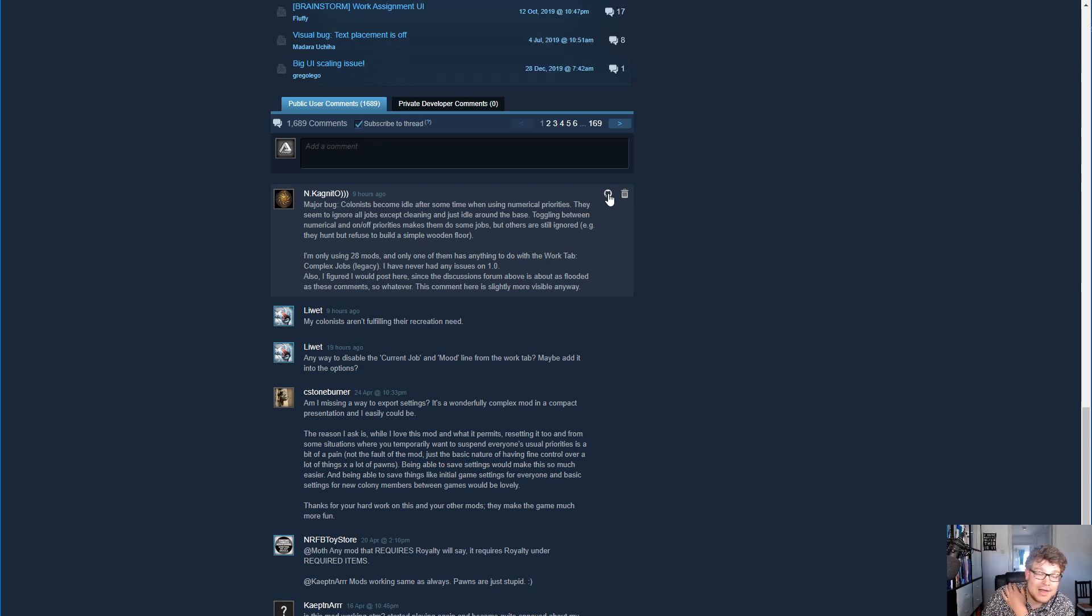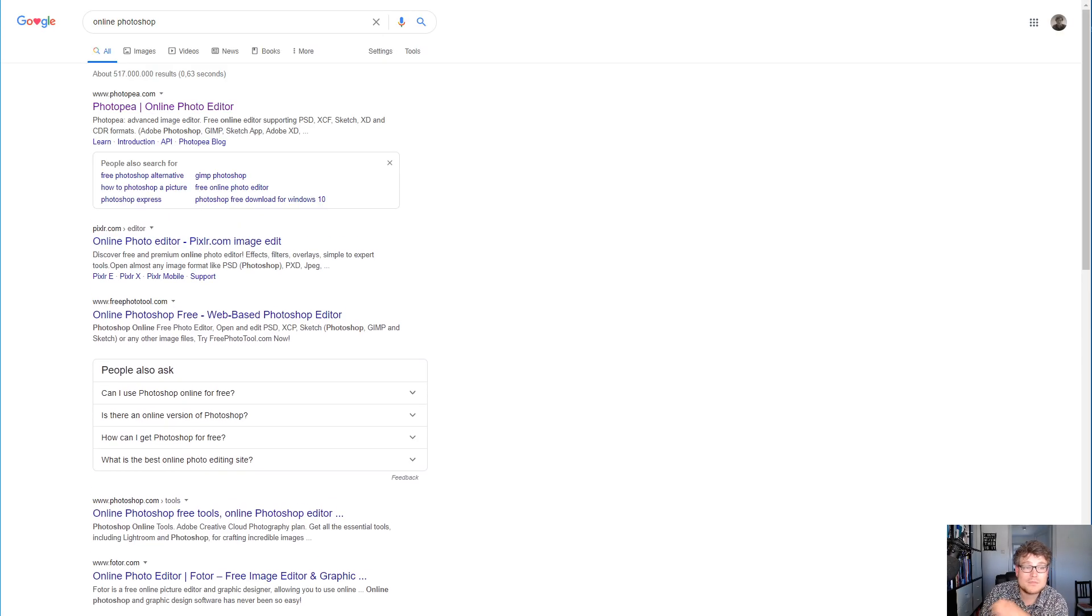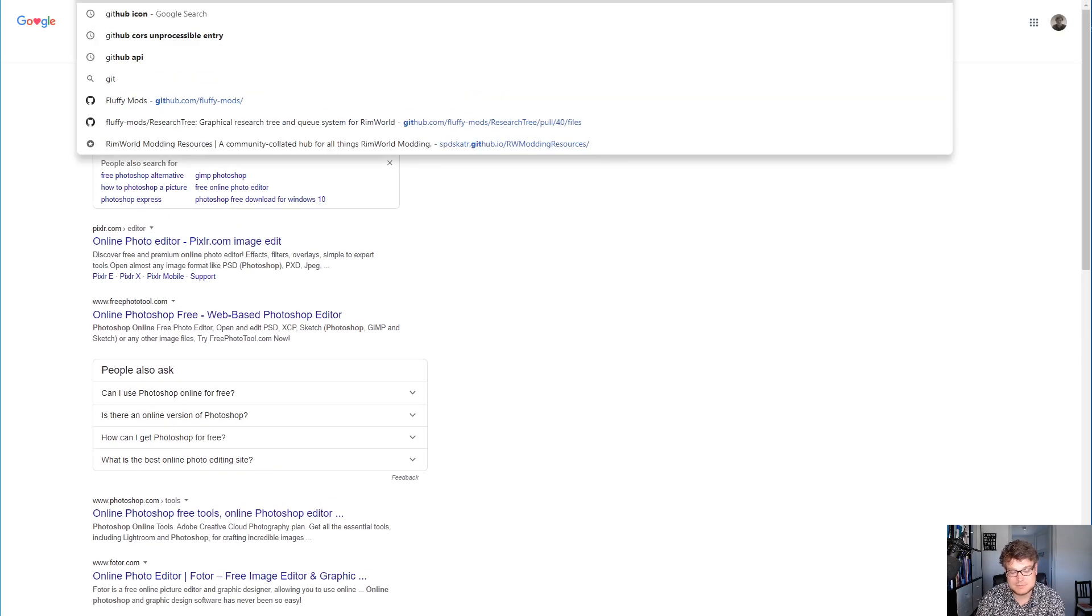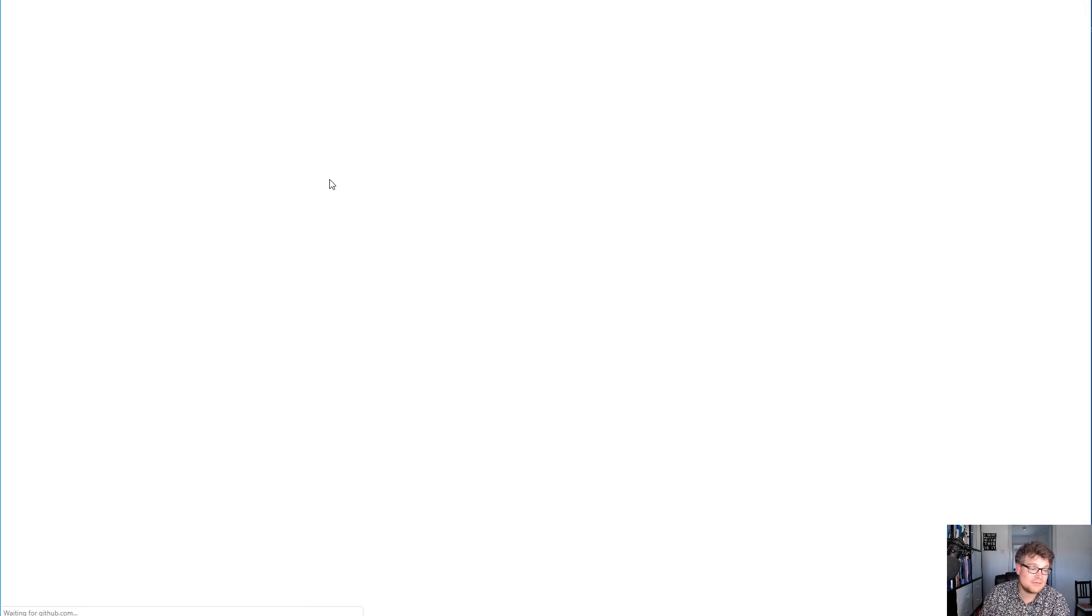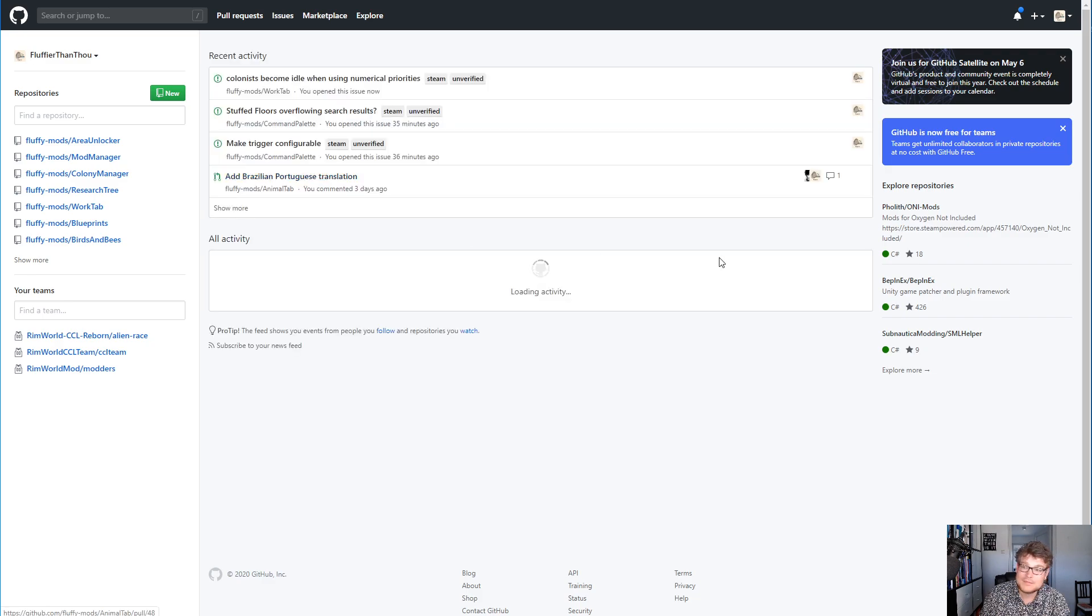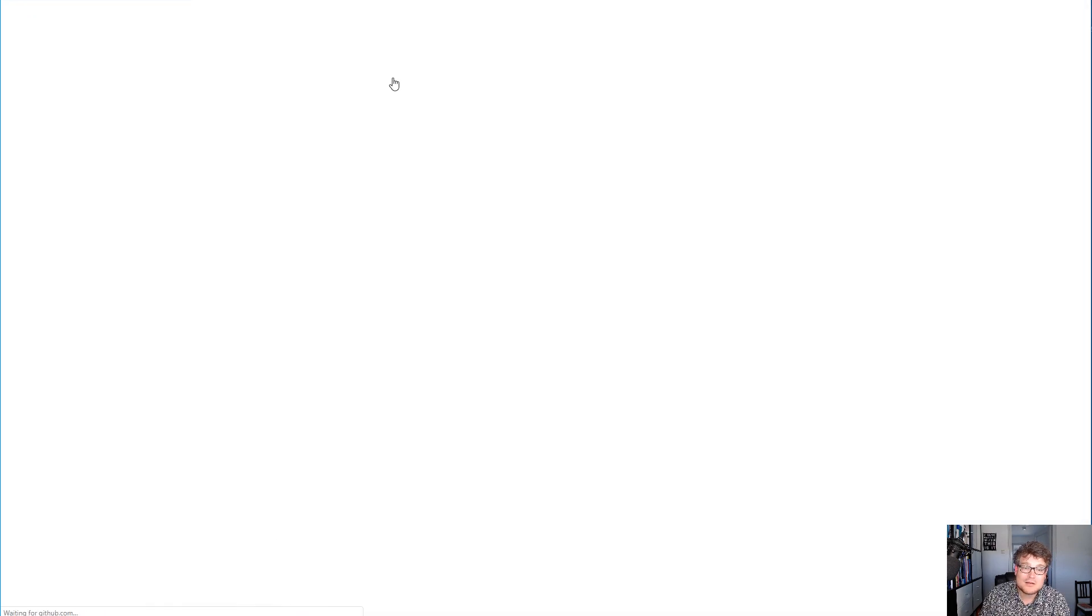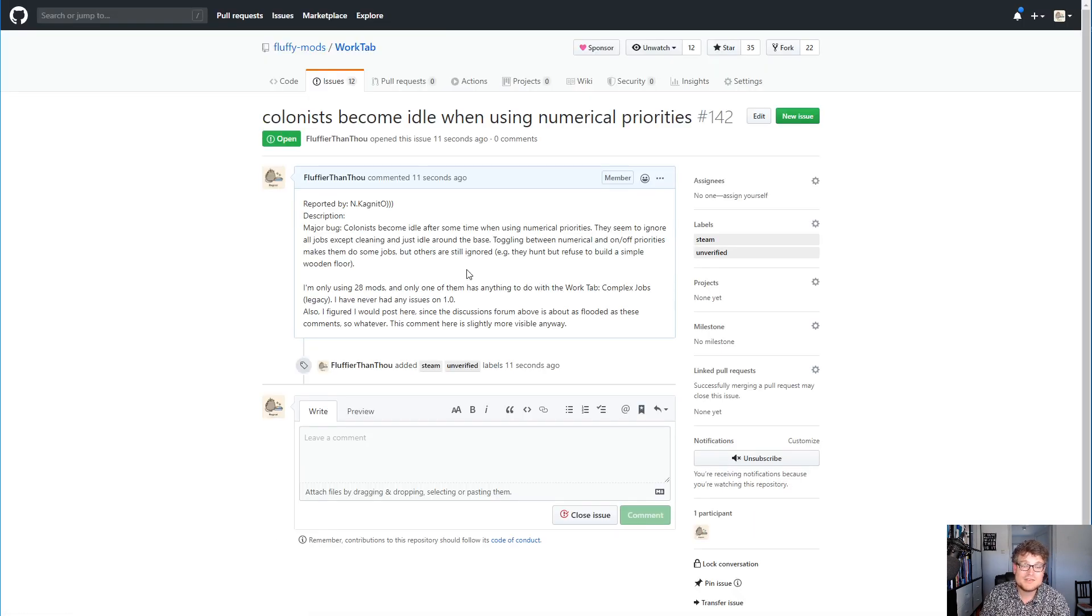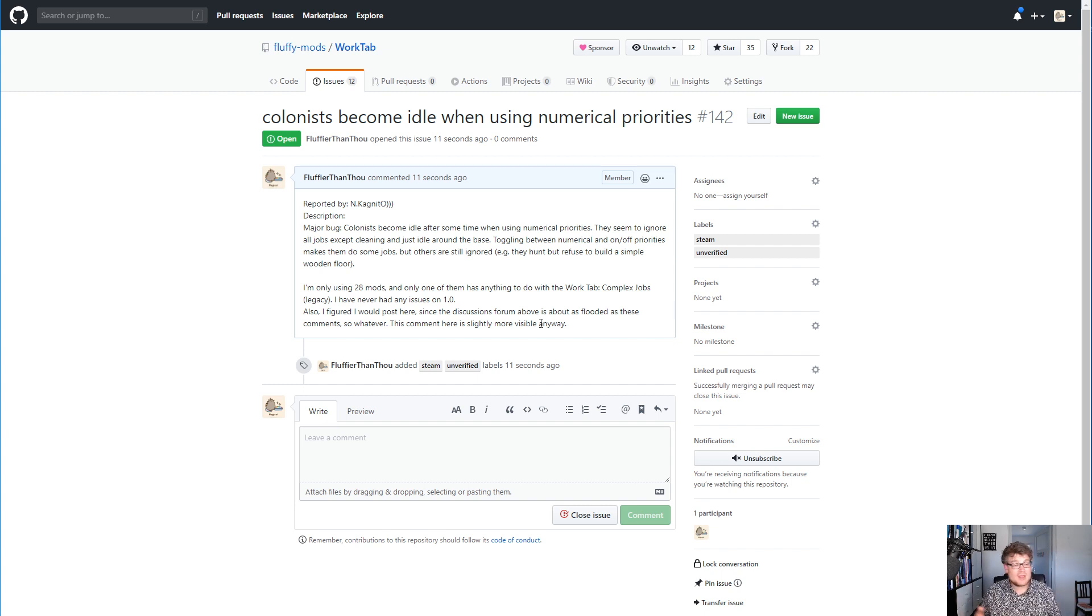And then nothing happens. In the background, it has created a new issue. It's got the reporter in there. It's got the description, which is basically just the original message. And that's it. It's as simple as that.